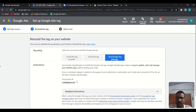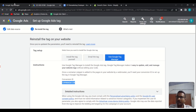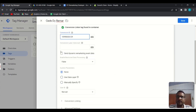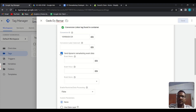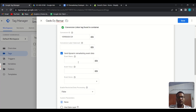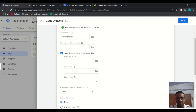Copy your Conversion ID and paste it here. Conversion Label is optional, not required. Then check the box that says Use Dynamic Remarketing Tag. This will open additional options: Event Name, Event Values, and Event Items — these are the dynamic remarketing data fields we need to pass. For example, if someone viewed a product, we need to send the event name as 'view_item', the event value as the product value, and inside Event Items we send the product details.